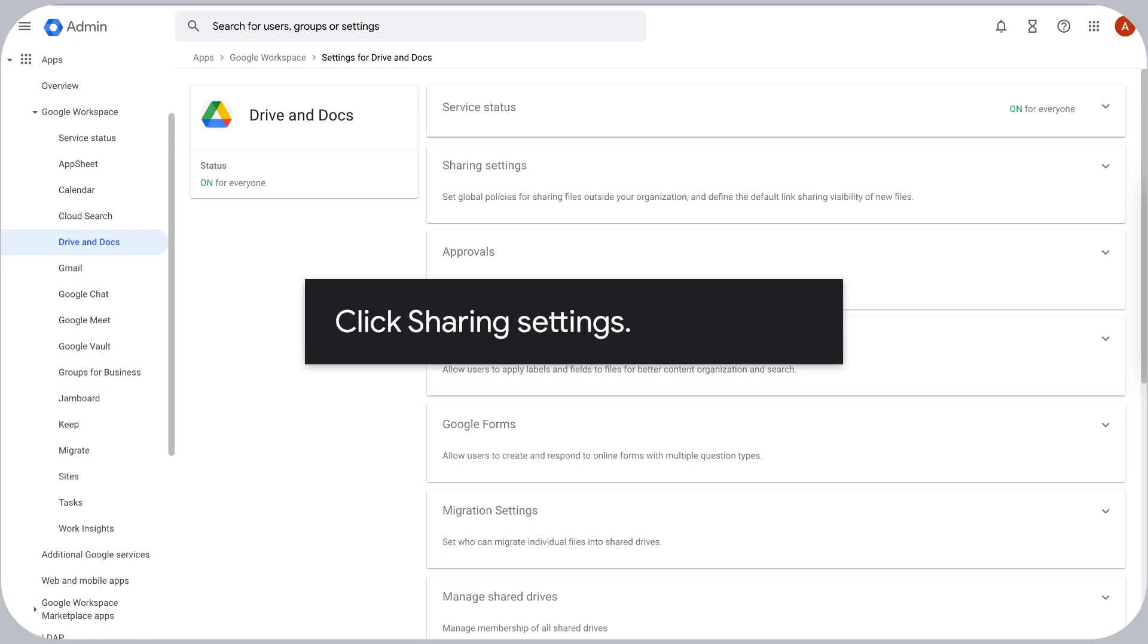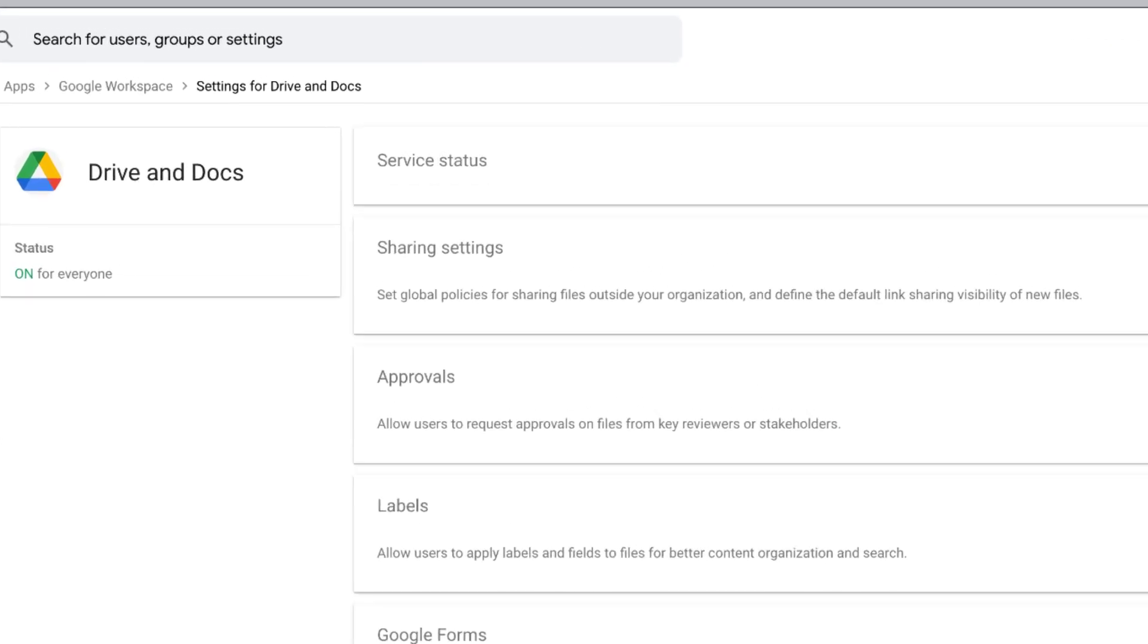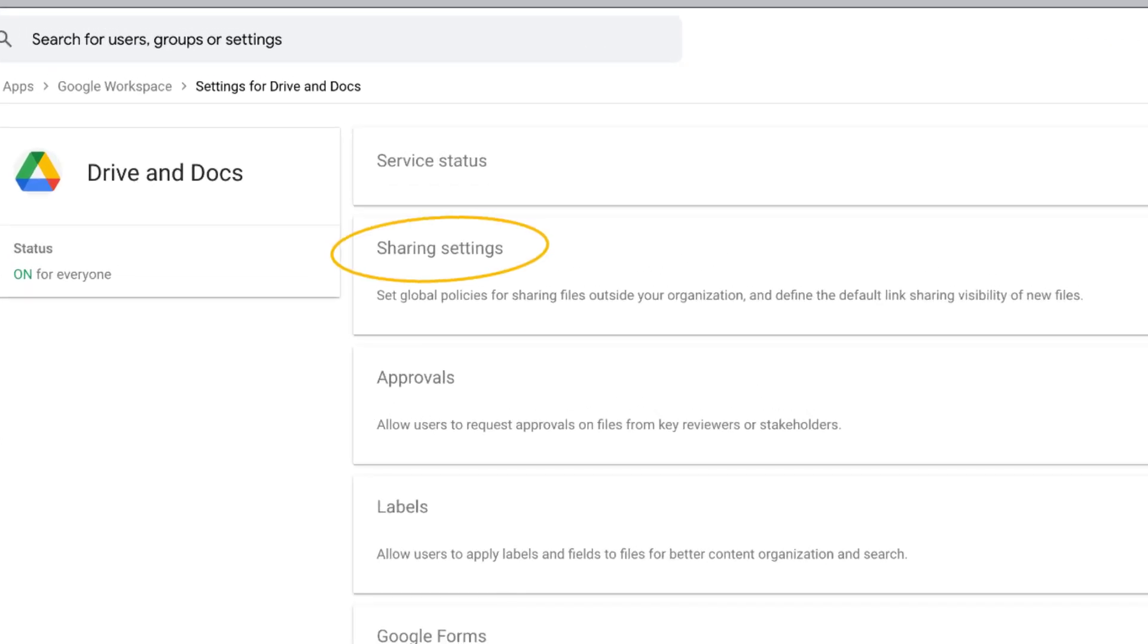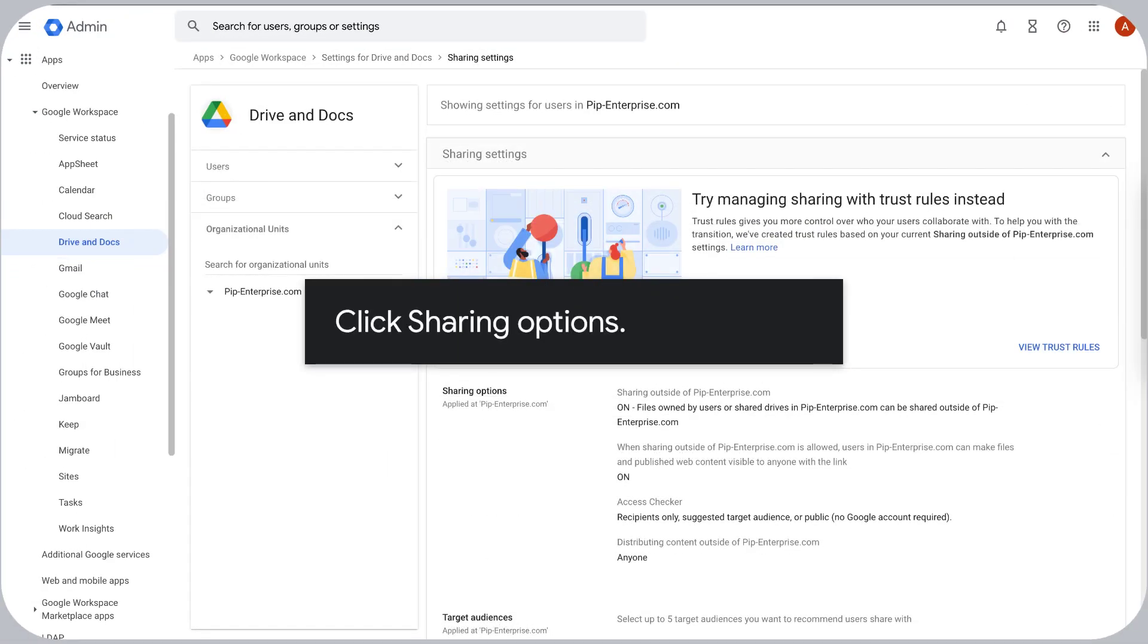Click Sharing Settings. Click Sharing Options.